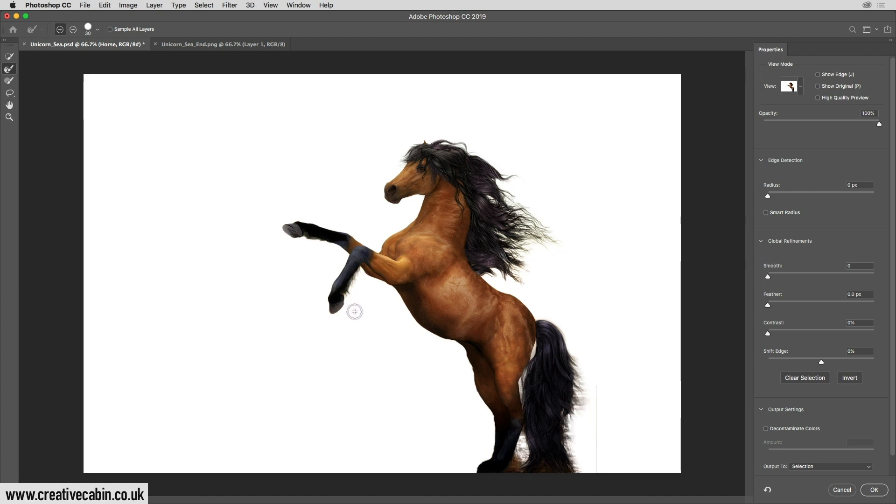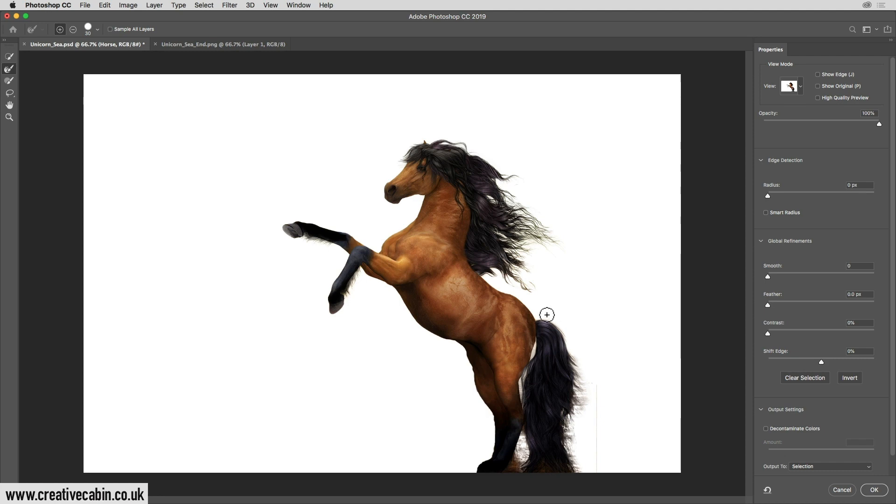Now you might notice there's a little bit of color there that we don't want. You'll see that if I keep clicking here, I can bring back even more of the hair just by clicking and dragging a little bit.